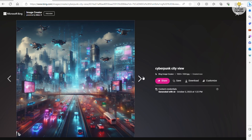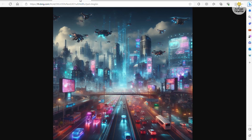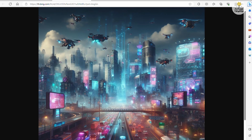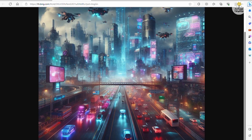For instance, let's say you want a new set of cyberpunk city images. Just hit create, and voila — here's the new image, complete with some fine cityscape detail.